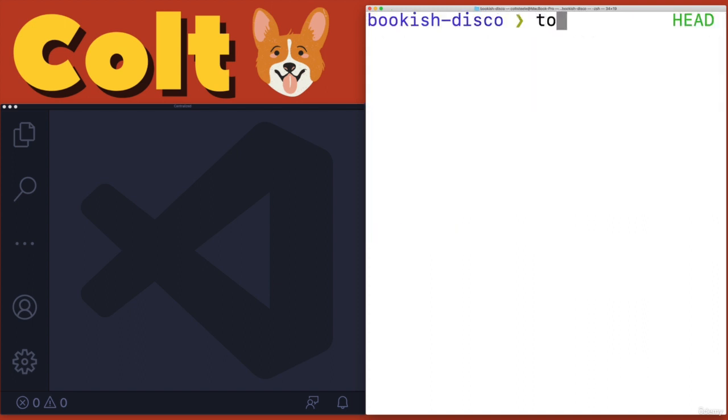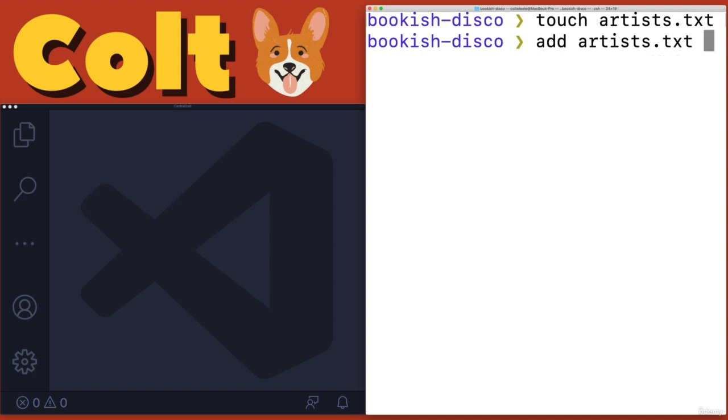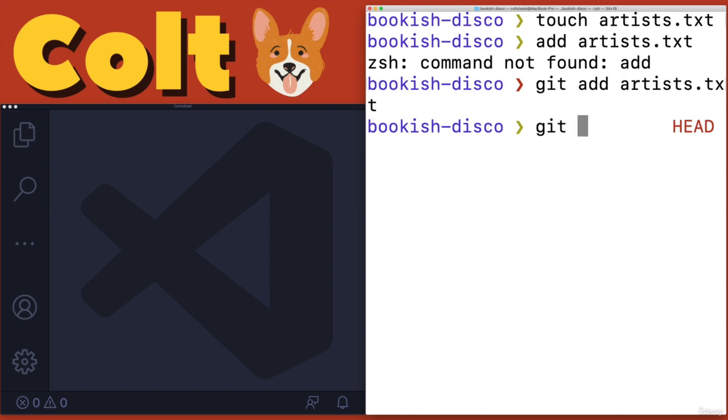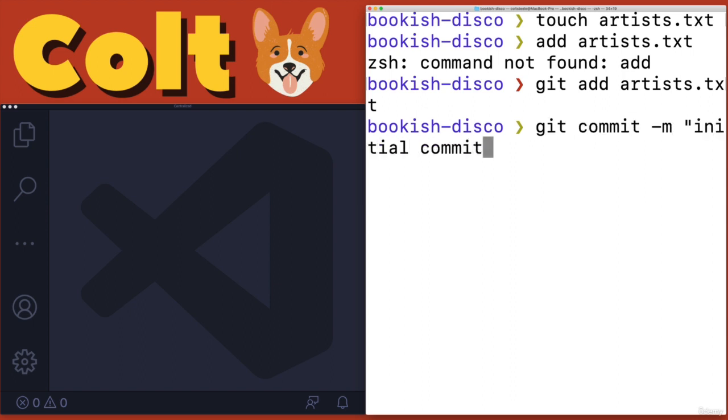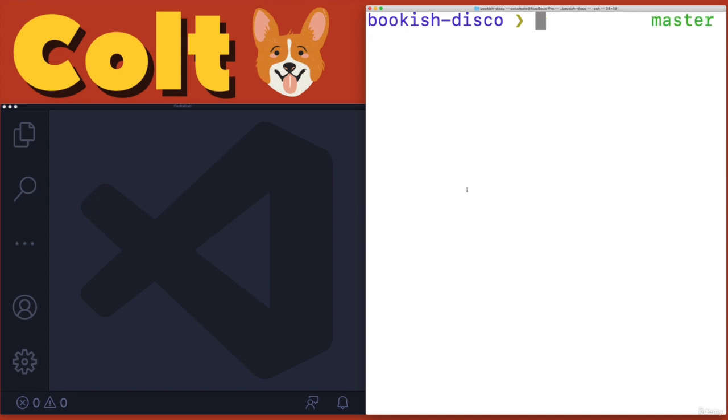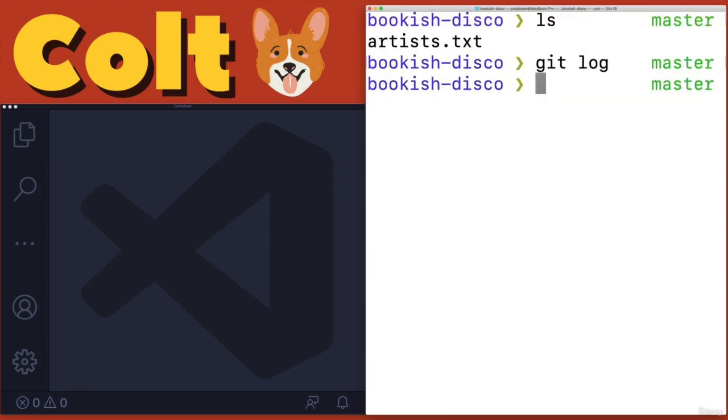And then let's make a file in here. What's going to be in Bookish Disco? Maybe just a playlist or how about artists.txt. Disco artists is what we'll put in there. And then I'll add that file. Git add artists. Git commit. Let's just do initial commit. Nothing exciting. So I have that file and I have that commit made by Colt.